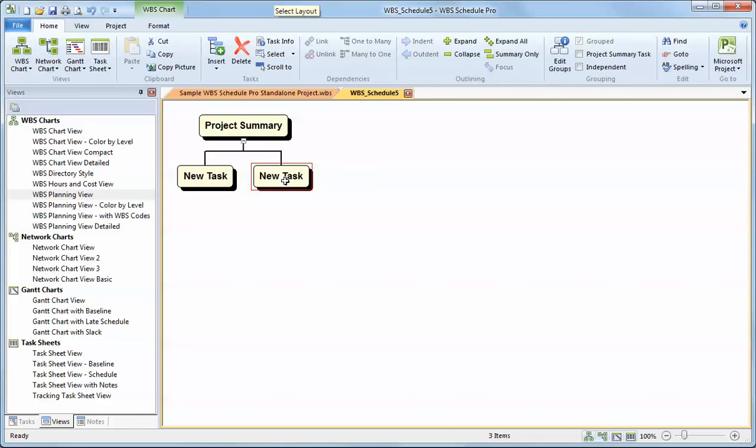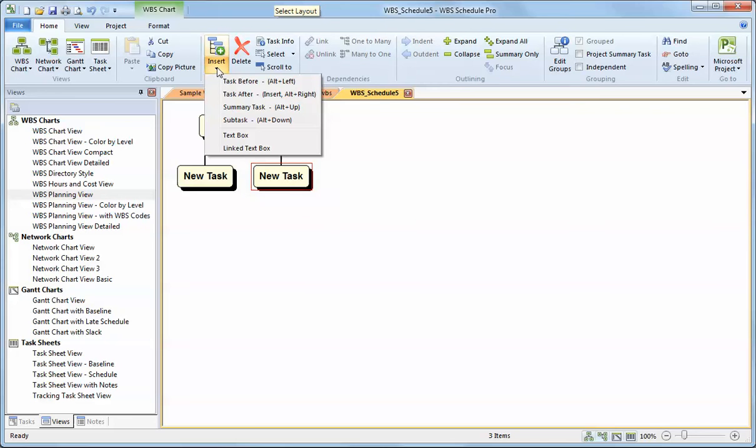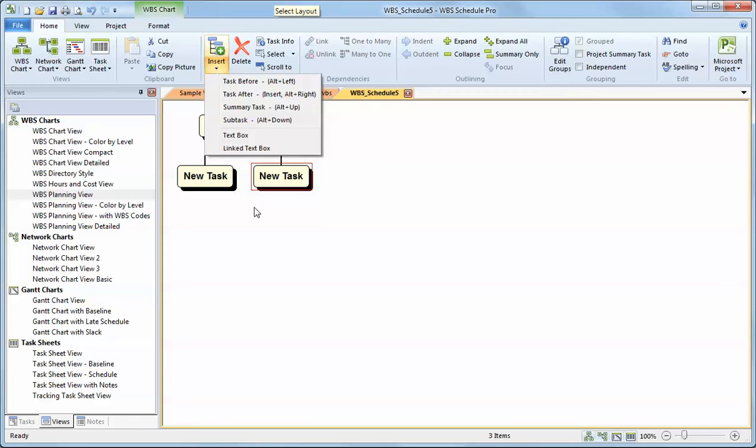For all you keyboard users out there, there are keyboard shortcuts to adding tasks. The keyboard shortcuts are here listed in the drop-down list. It's using the Alt key with your arrow keys. If I hit Alt left arrow, that would insert a new task to the left of the selected task. Alt right arrow inserts a task to the right. Alt down will insert a subtask. And Alt up will insert a summary task in relation to the selected task.